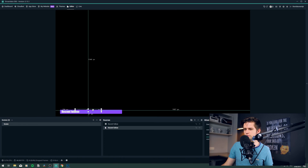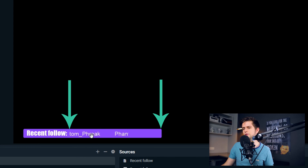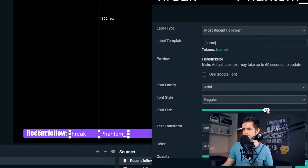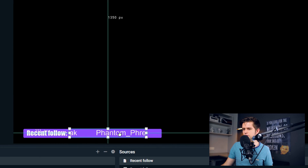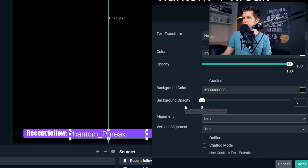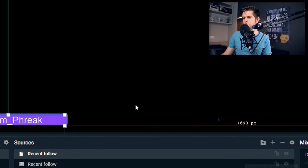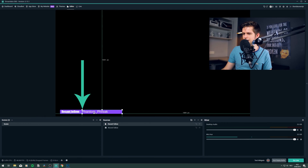Now we want to make sure the name source sits beneath the graphic and scrolls exactly within the designated box. Double-click the source to make the font bigger. Then double-click the follower source, scroll to the bottom, and select 'Use Custom Text Extents'. Now you can set the pixels for the width and height. The height is fine for one line, but adjust the width so the name scrolls from one exact point to another, fitting perfectly inside your graphic.